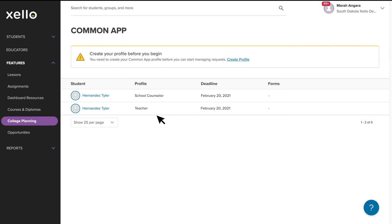For each request, you'll see if you've been assigned as a counselor or teacher, the deadline if it's available, and the summary of the required forms and their statuses.